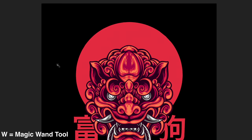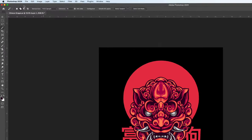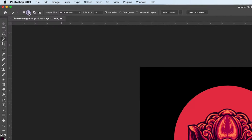Shortcut W will bring up the magic wand tool. Make sure add to the selection is selected. Tolerance is set to 10. Anti-alias is checked and contiguous is not checked.